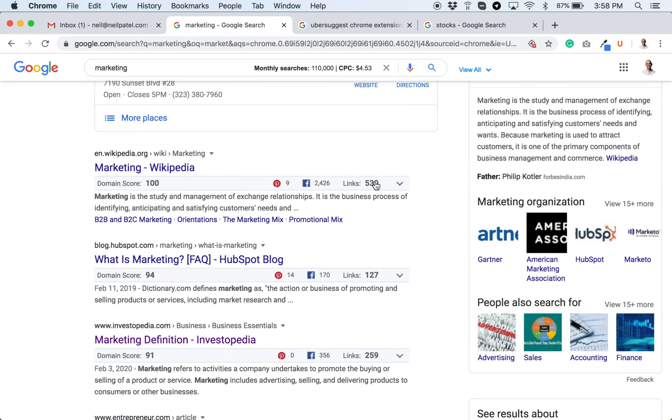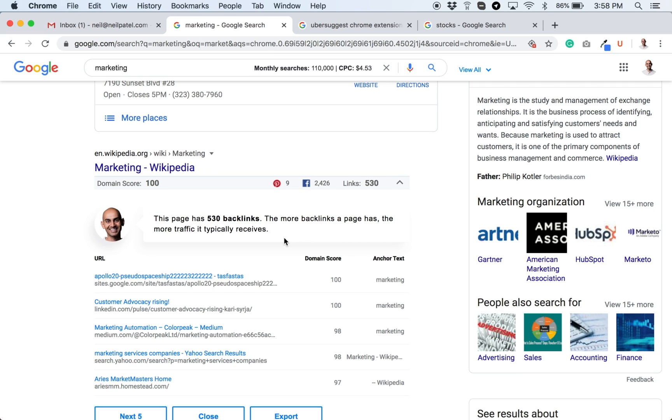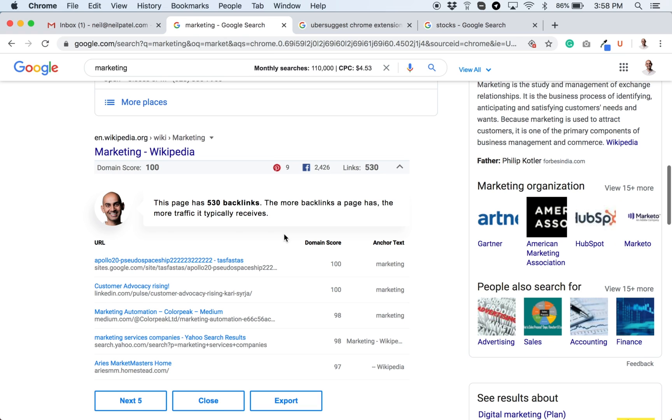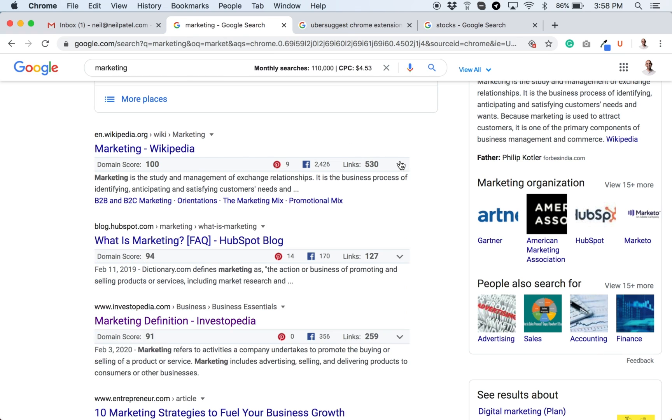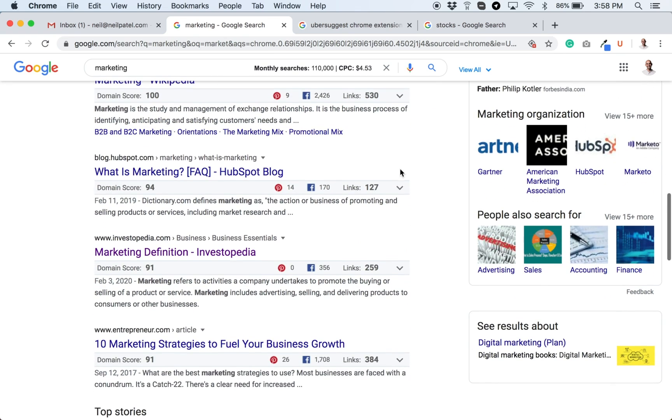Under each result, you can even see how many links are going to that URL. This link number is referring domain names. Referring domain names means how many unique domains are linking to this URL. So I can click the down arrow and what Ubersuggest will do, it'll pull right then and there, a list of all the sites linking to that page. And you can see all of them, you can export them, and you can do this for any of them.